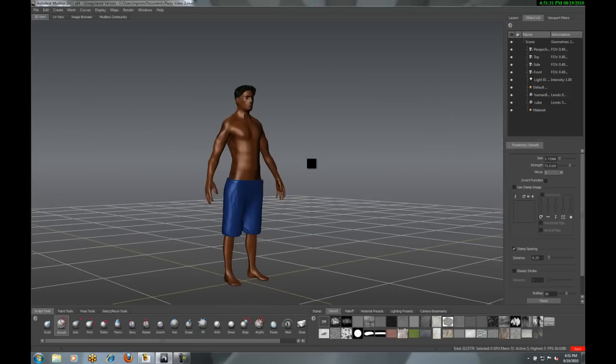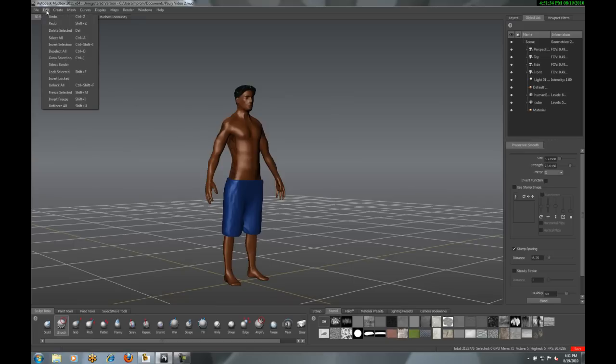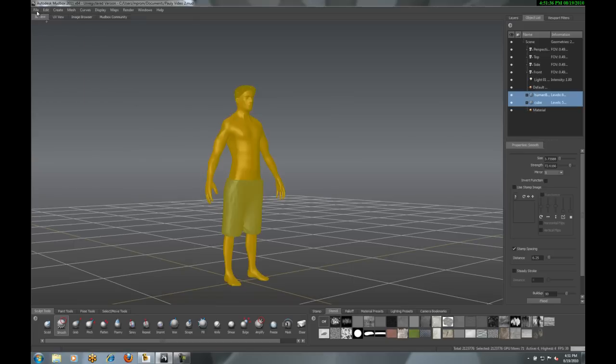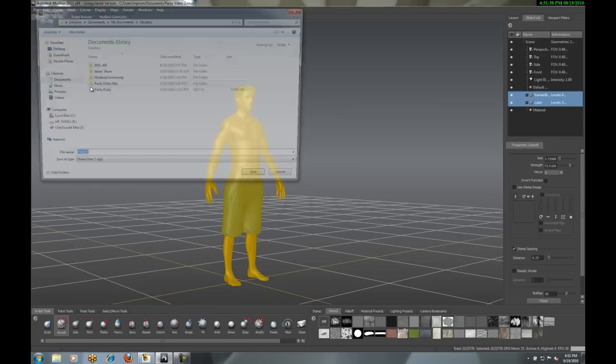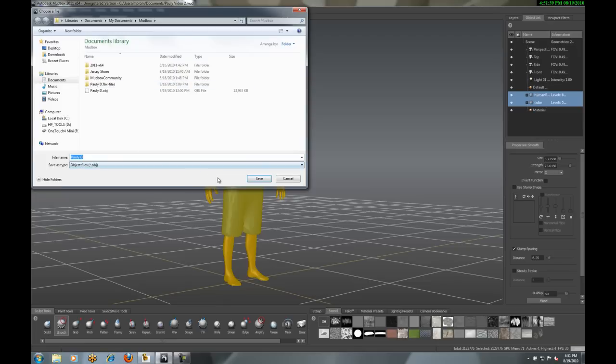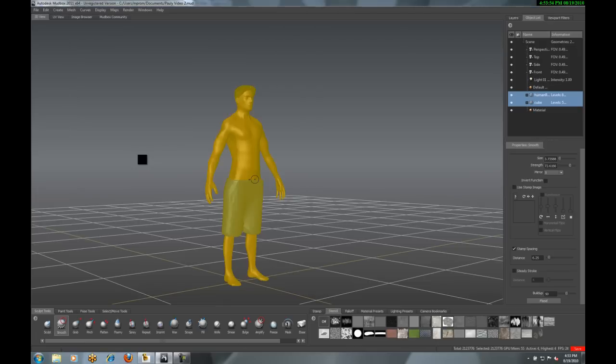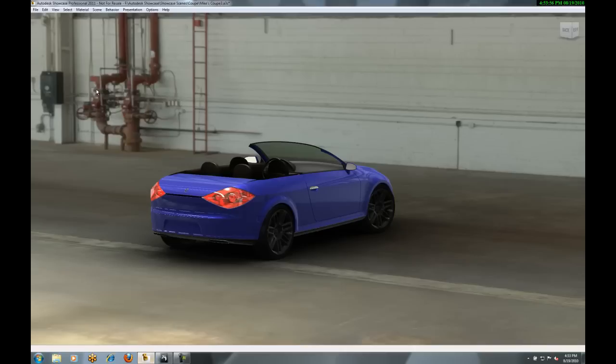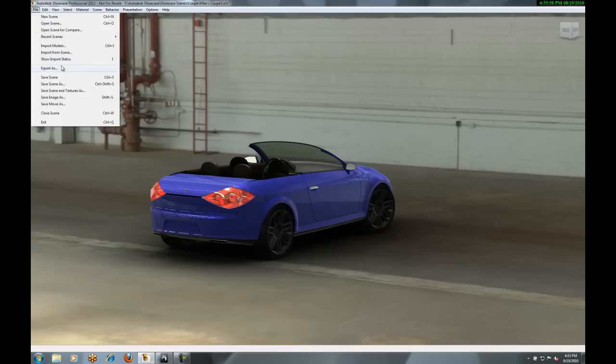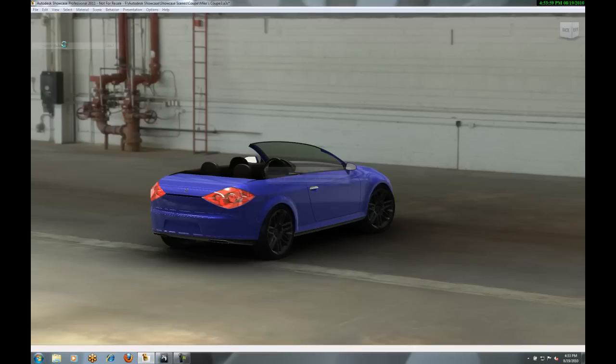Now, I've got Pauly, blue shorts. I want to take this and bring it to Showcase. How do I do that? Simply select the model. I can do a simple export, and since both of these are actually Autodesk programs, once I export this, I can actually just do a simple import right in Showcase.